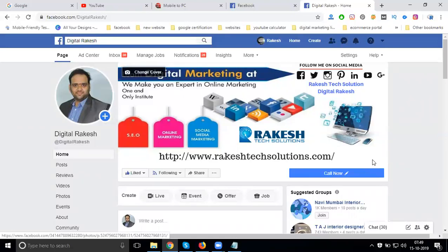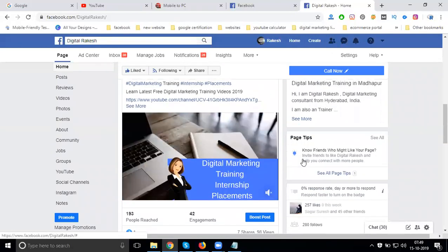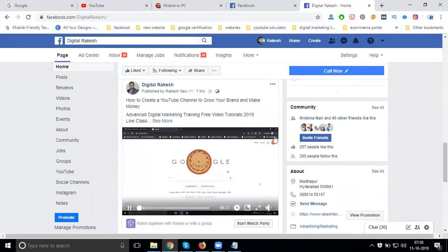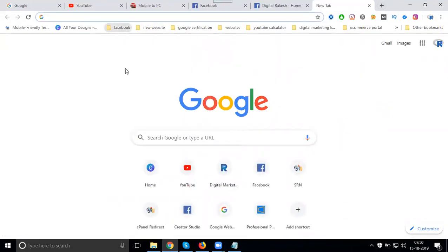All these kinds of things we can manage using an option called Facebook Creator Studio. There are a lot of options - one is desktop, second will be mobile. So the video is where you can check what videos you can upload to any kind of Facebook page.